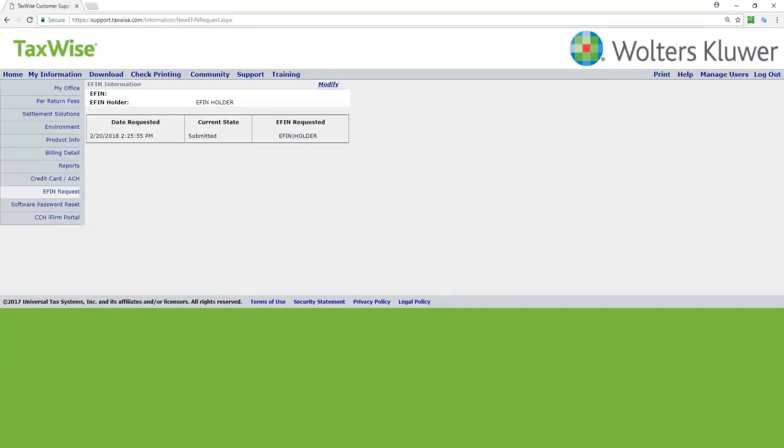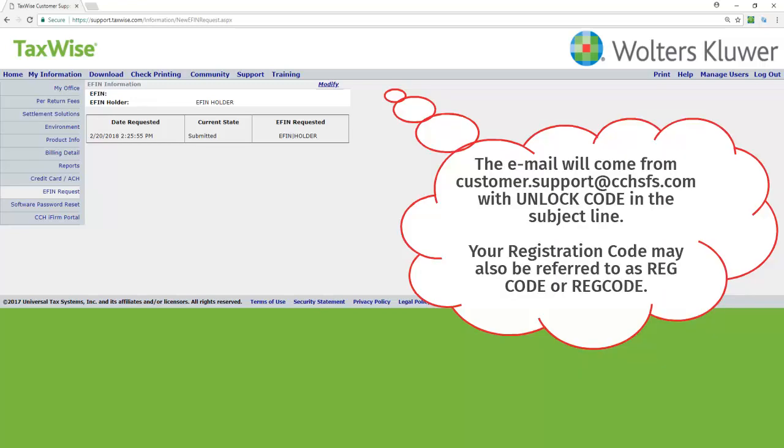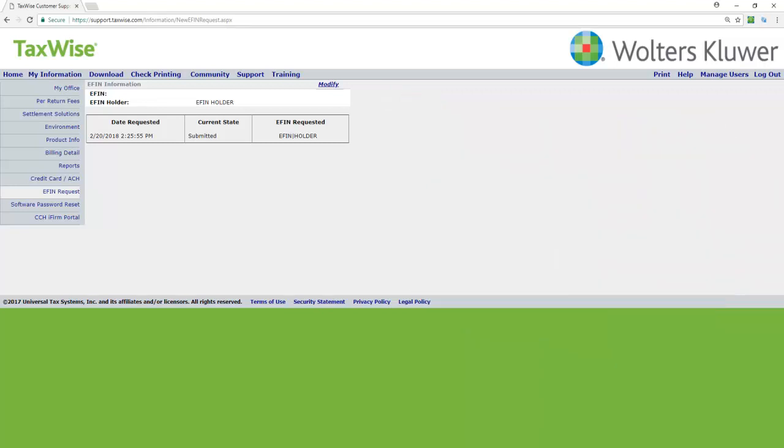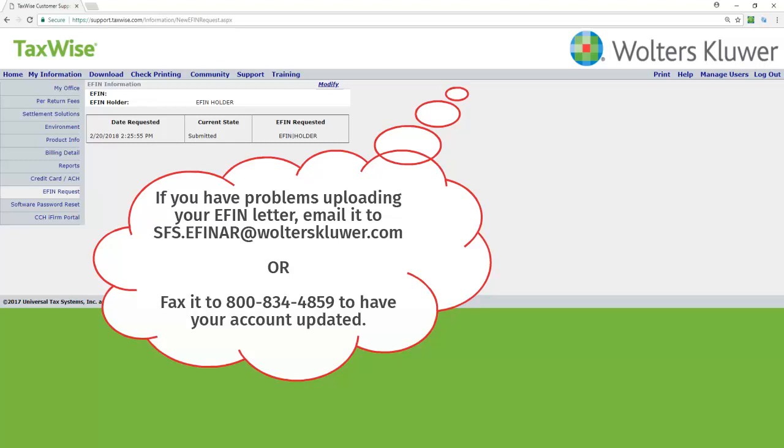Once you have completed this process, you will receive an online notification confirming that your request has been submitted. You will receive an email containing your updated codes for your software. Though the ability to e-file with your updated eFIN is usually activated within 4 hours, it could take up to 24 hours to complete your request.